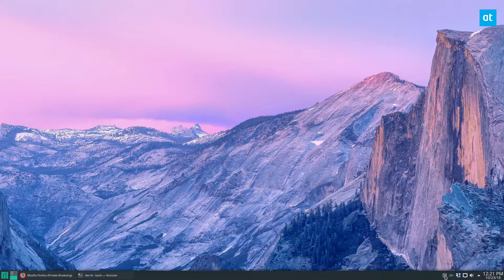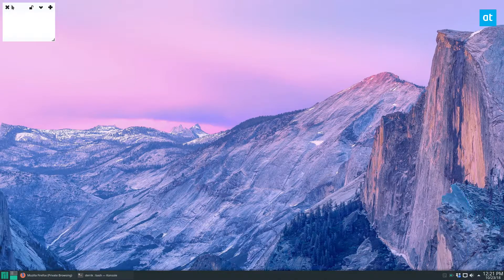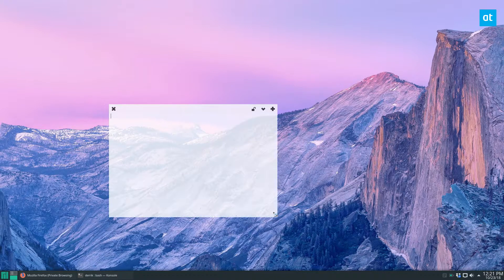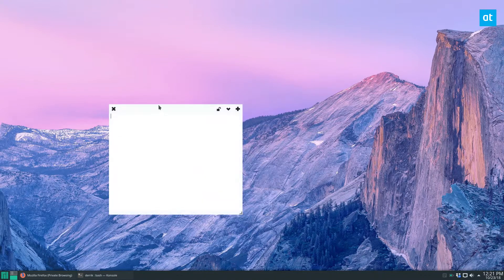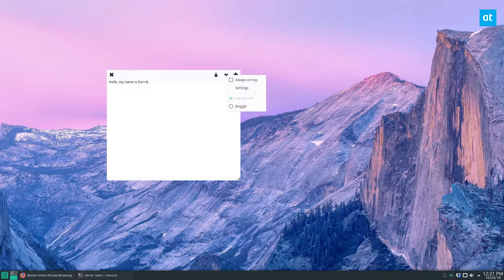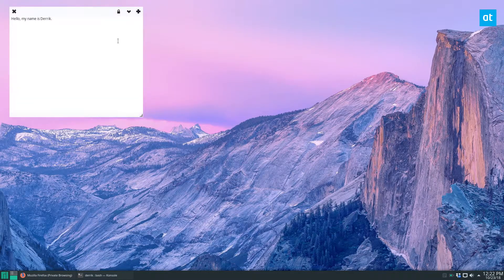The way you use it is just go to the system tray and click new note. Now I can type out my note — it doesn't really matter what it is, but let's say: Hello, my name is Derek. And then I can click the lock button, and that's just a sticky note.